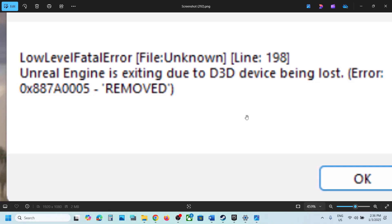Hello guys, welcome to my channel. Today in this video I'm going to show you how to fix the error 'Unreal Engine is exiting due to D3D device being lost.' If you are receiving this error, please follow the steps shown in this video.